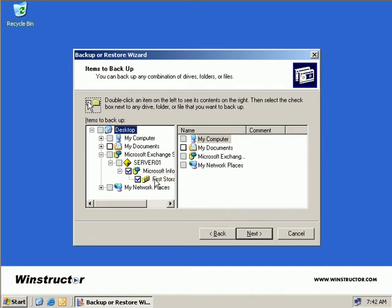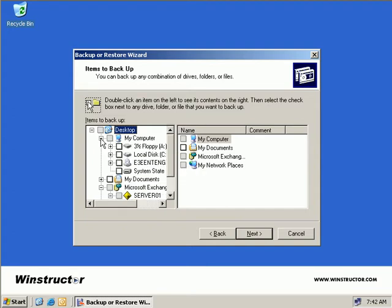Now if you're planning on using this backup to restore our complete server and not just Exchange, then we'd come up here and we'd expand My Computer and of course we'd select our local drives as well as our system state which include things like the registry, the sysvol containers, and Active Directory.